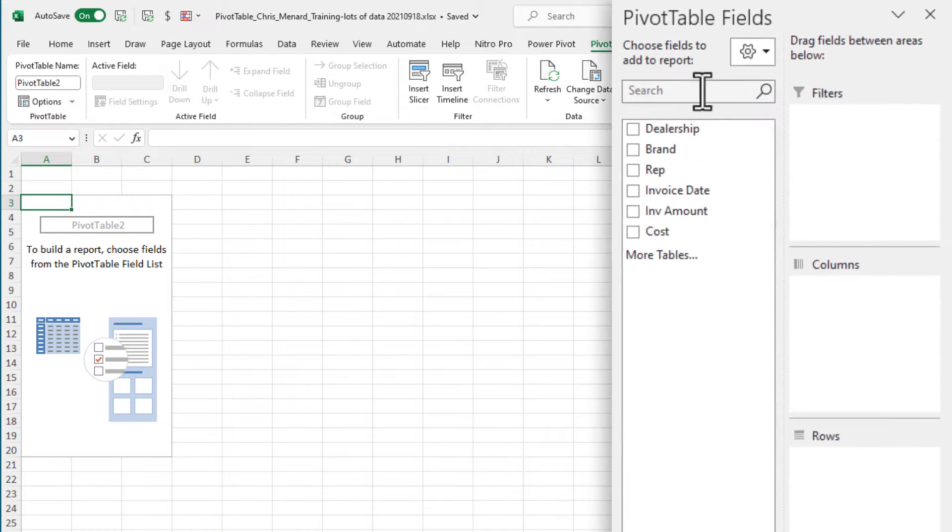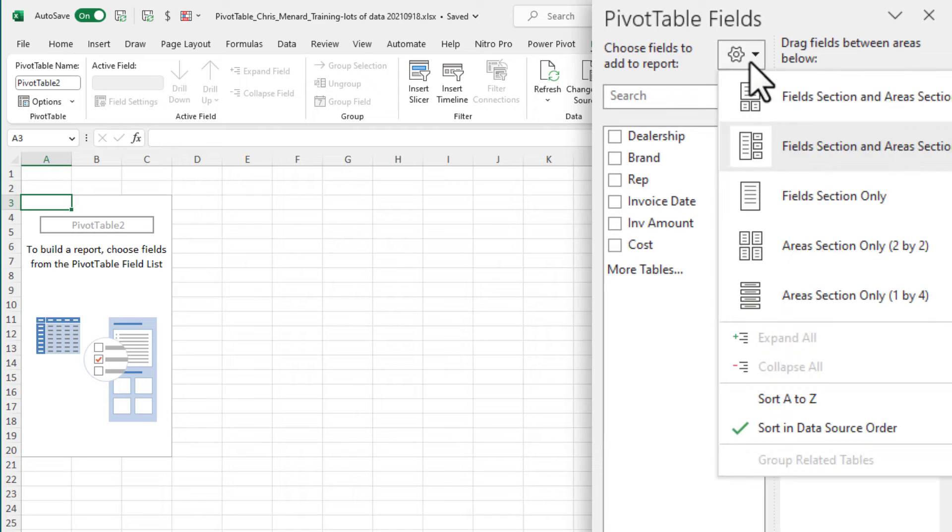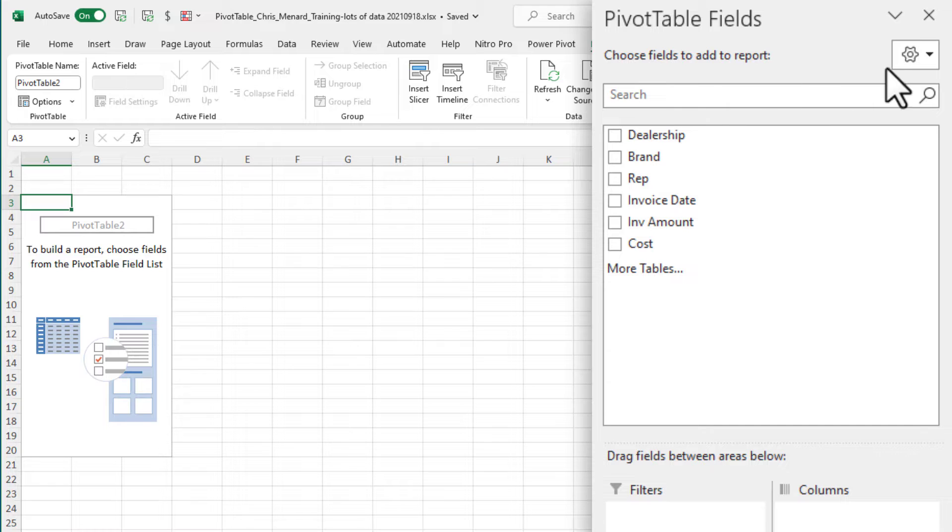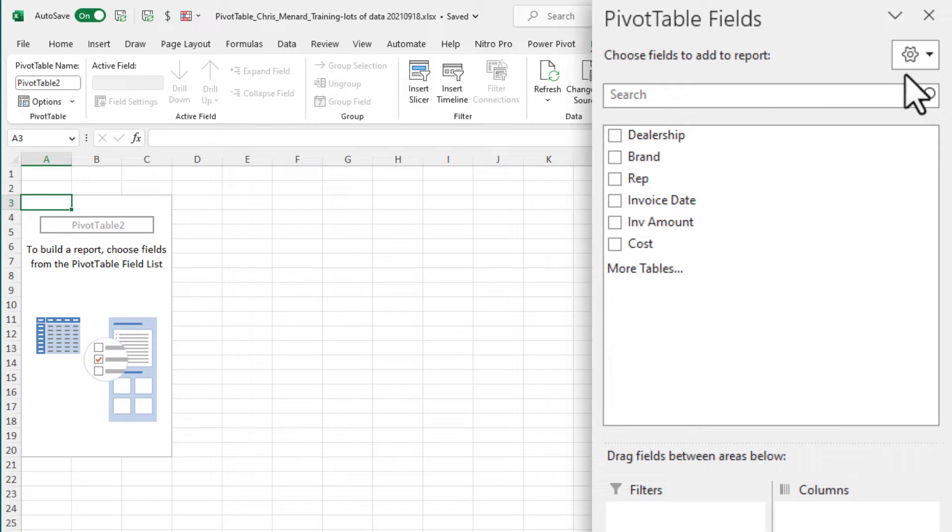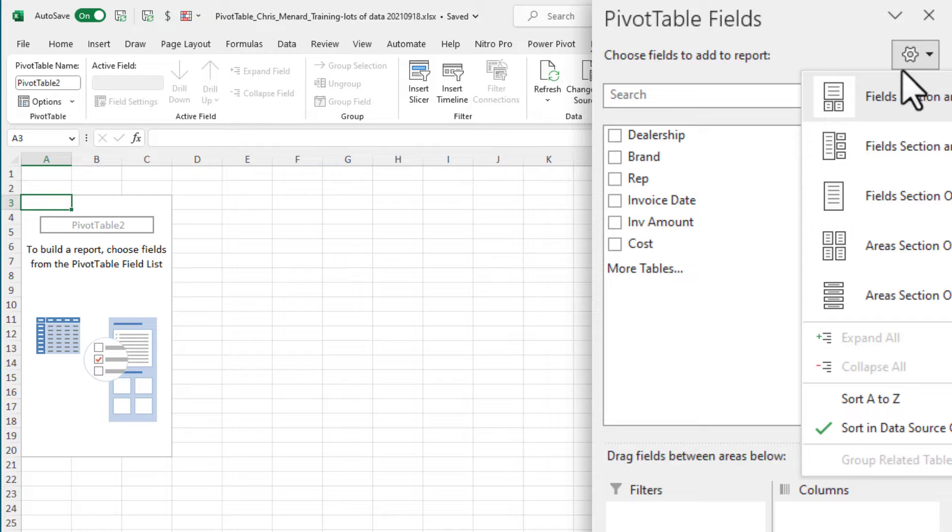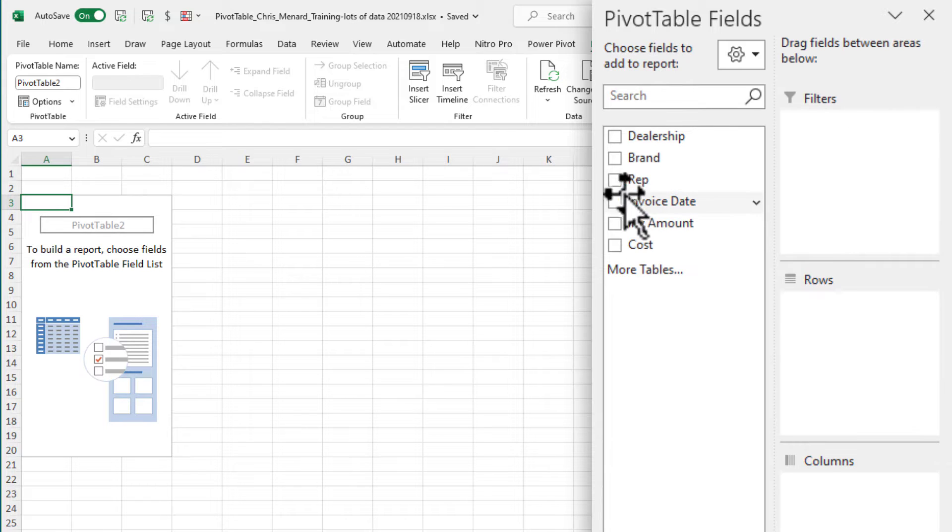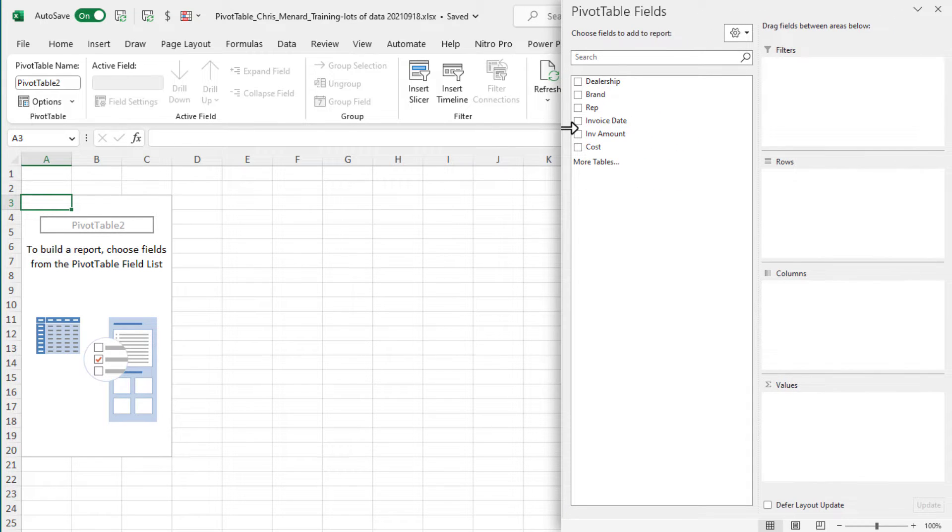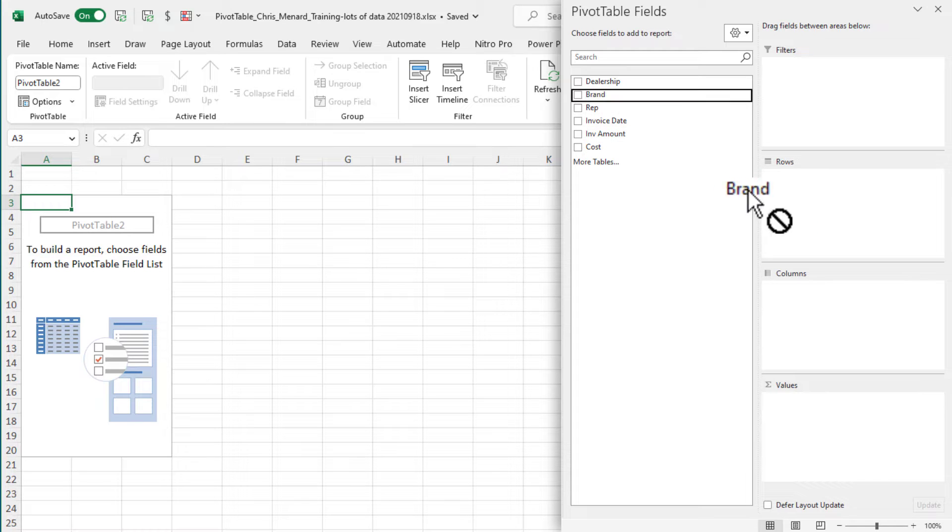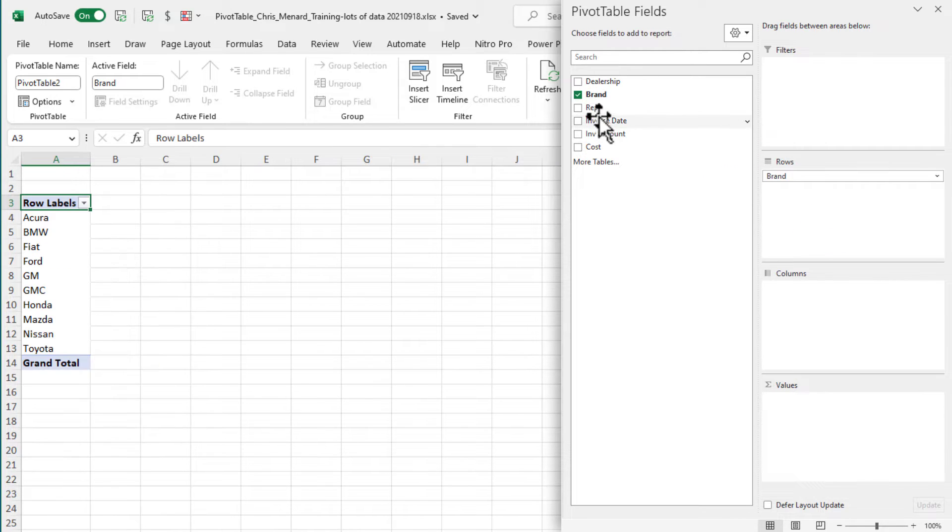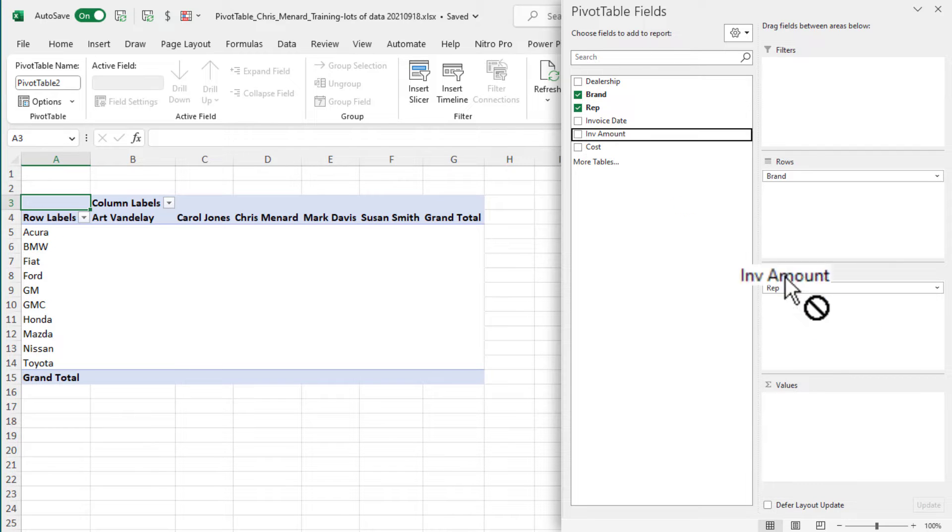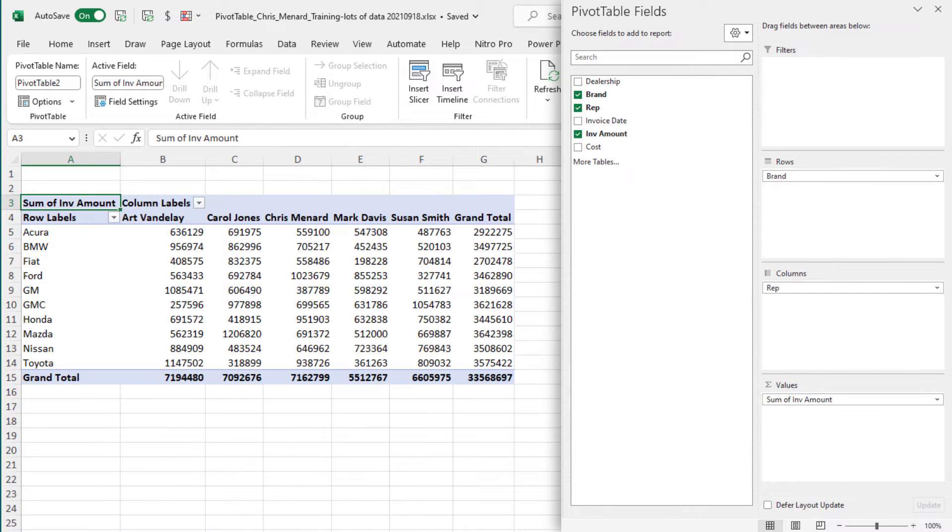Tip number one is I've already changed my default layout on my pivot table fields over here. I'll put a link to that video down below, but you come right here and click on tools. And I picked this second one down. I enjoy this view right here. I'm going to take the brands and drag them to the rows. I'm going to take the reps to the columns and the invoice amount down into the values.